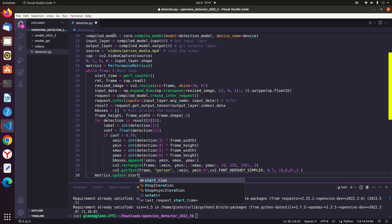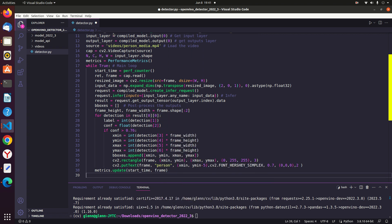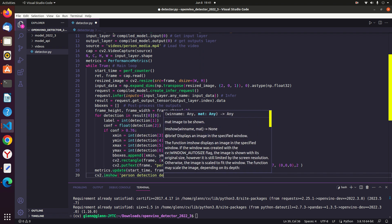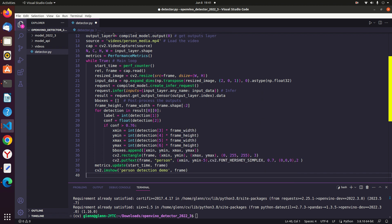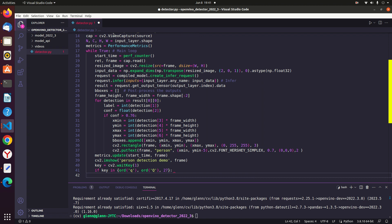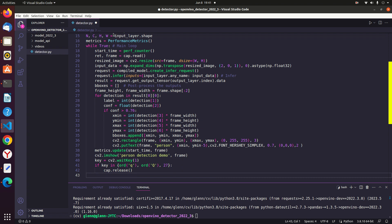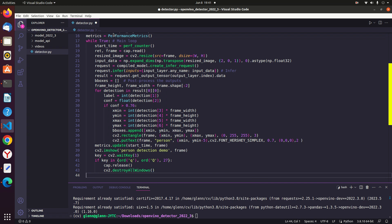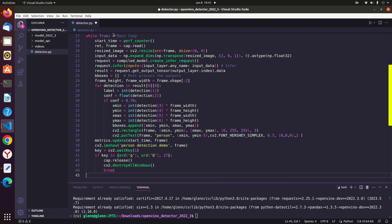Using CV2 putText to show the label of every detected object. Updating the FPS with metrics update. Showing the output window for every frame. Creating a variable for waitKey. Breaking the loop if the 'Q' or Escape key is pressed. Releases the video capture object. Closes all windows created by CV2 imshow. Code execution ends.